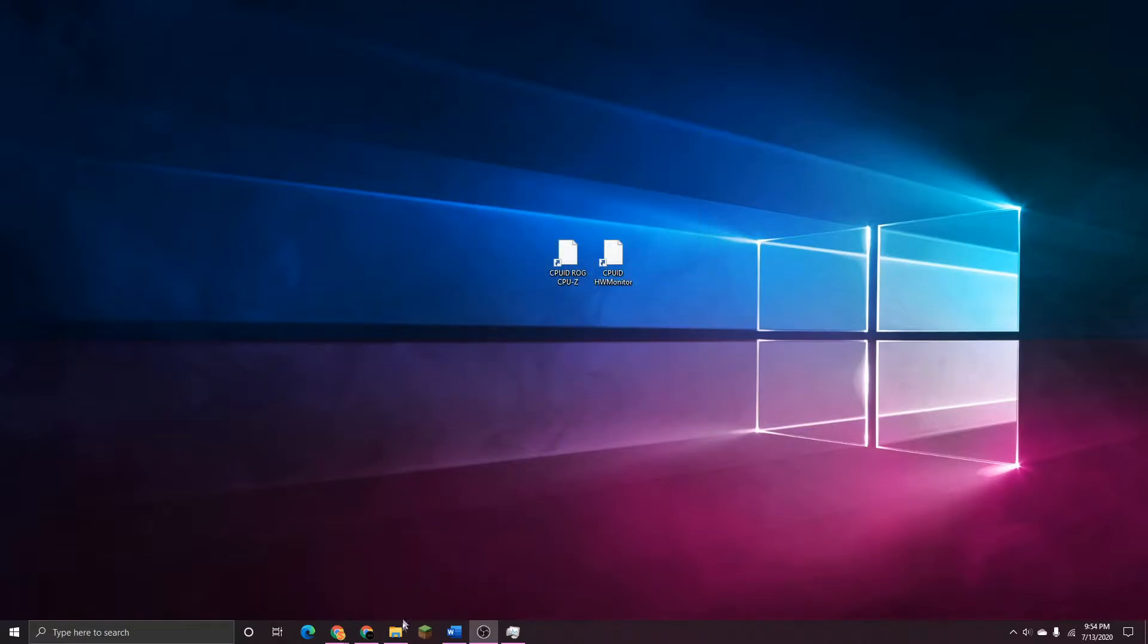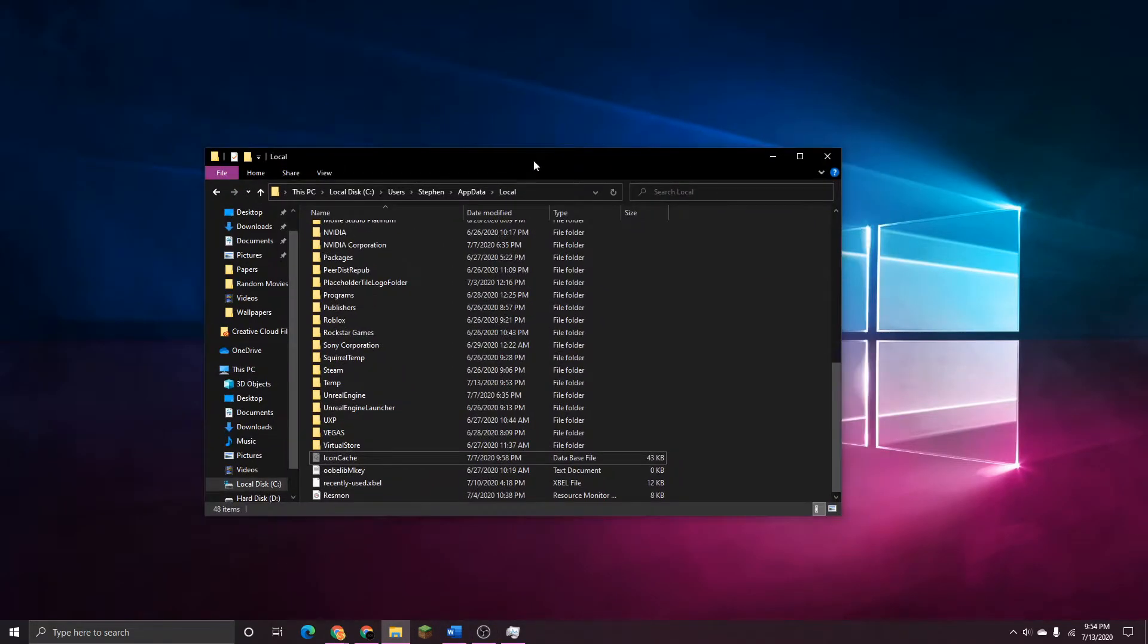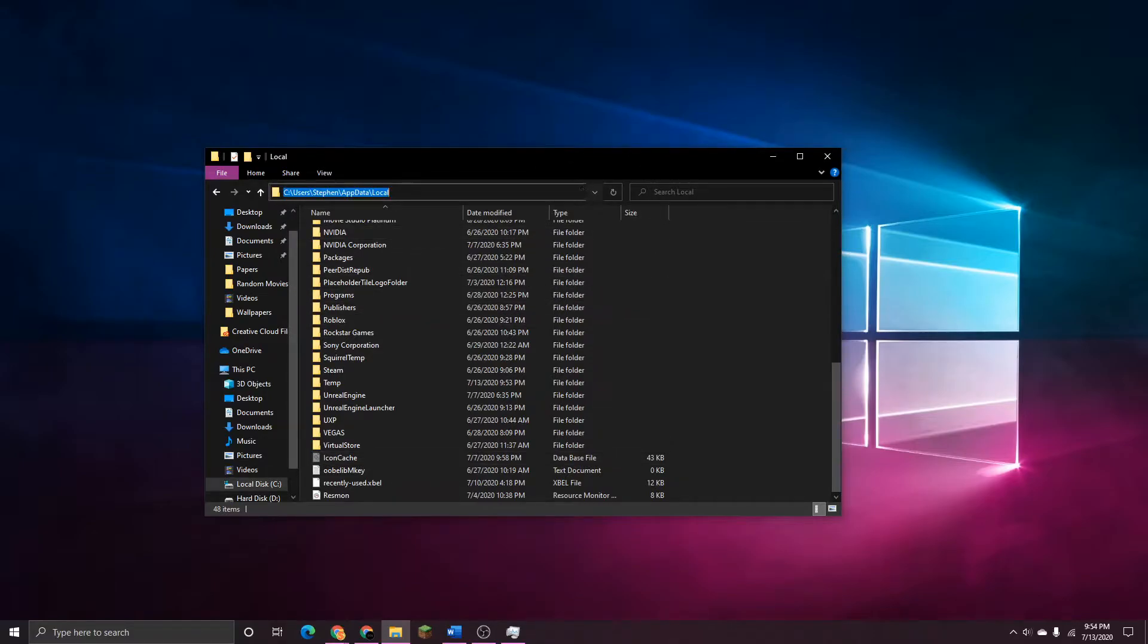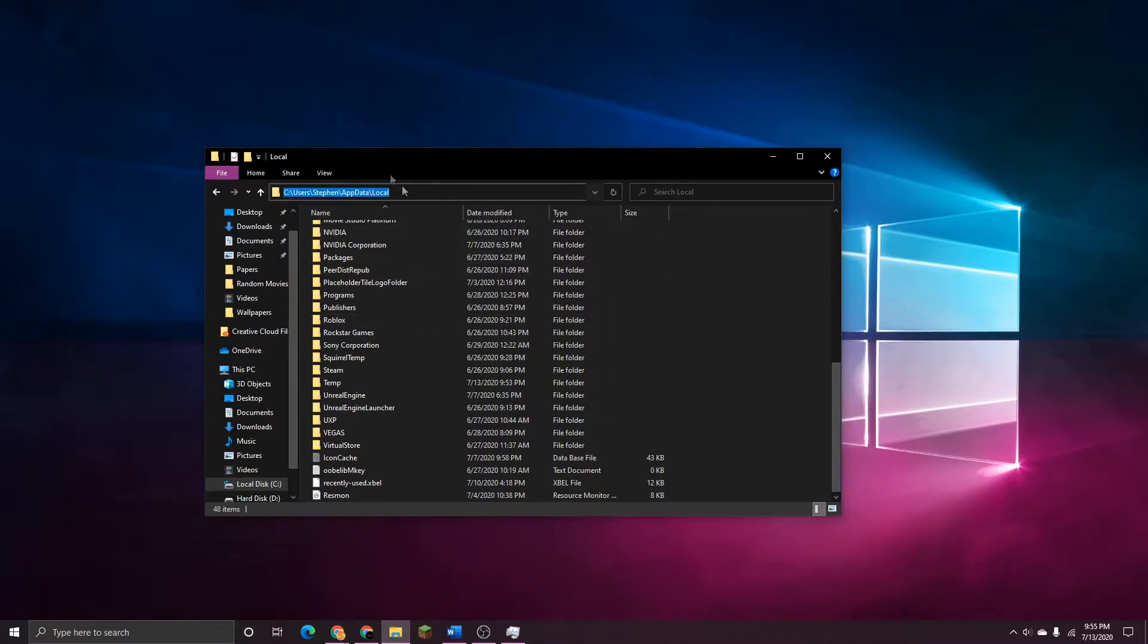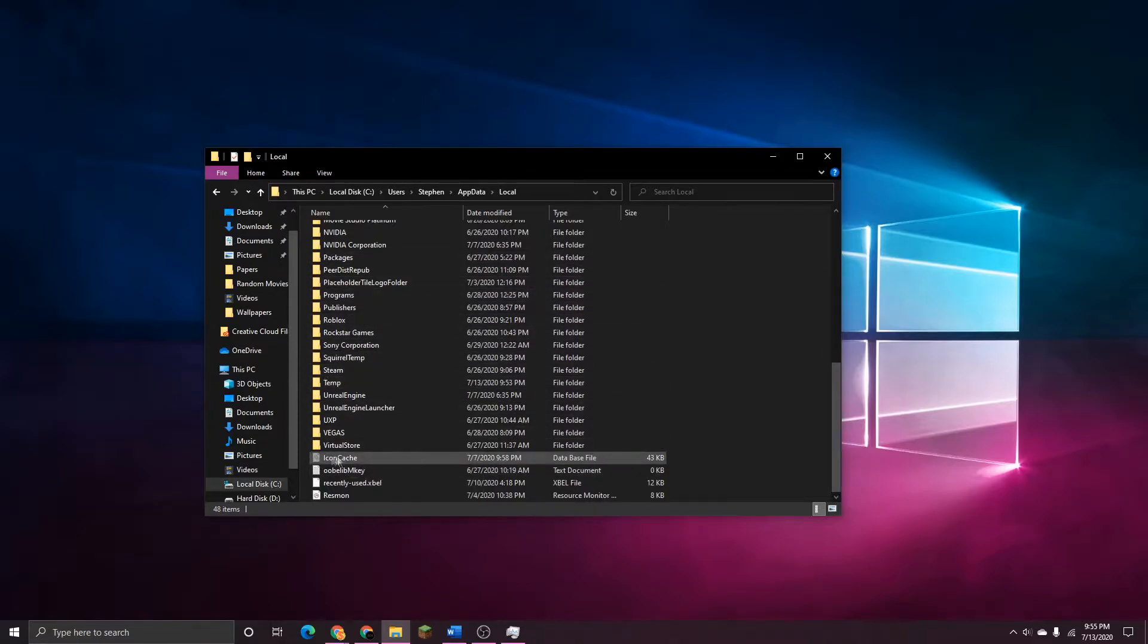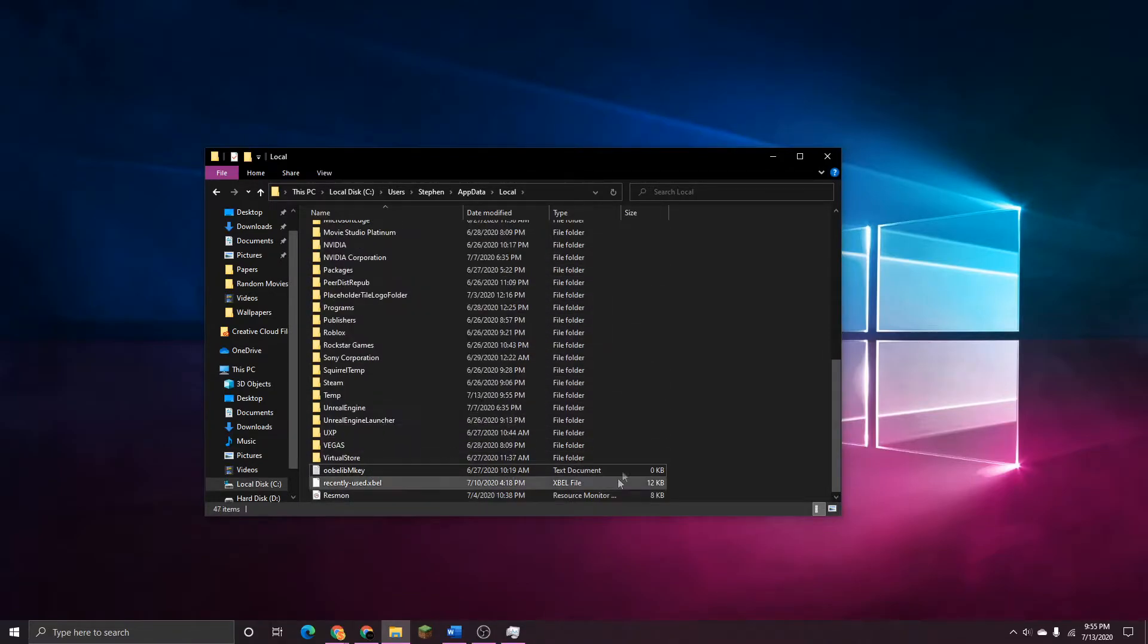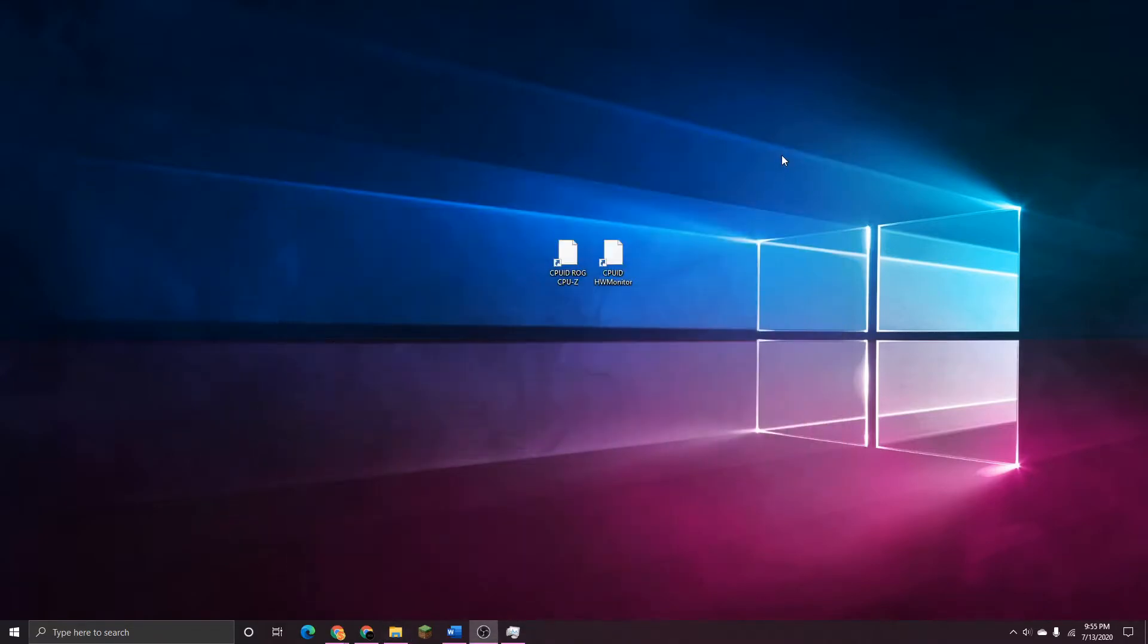Now we can head down to File Explorer and go up to the address bar right here, exit out of whatever you have already, and then copy and paste the address I have in the description down below. This will take us to the local folder of AppData. Once we are in here, scroll all the way down to the bottom and there should be a file labeled Icon Cache. Right click onto it and delete it, and then close out of the File Explorer.